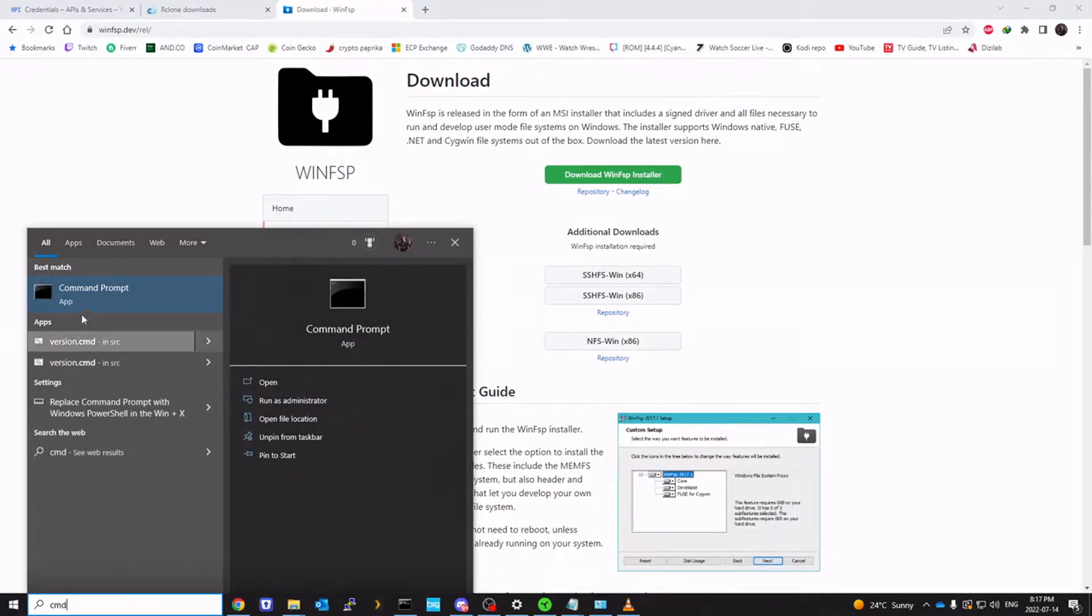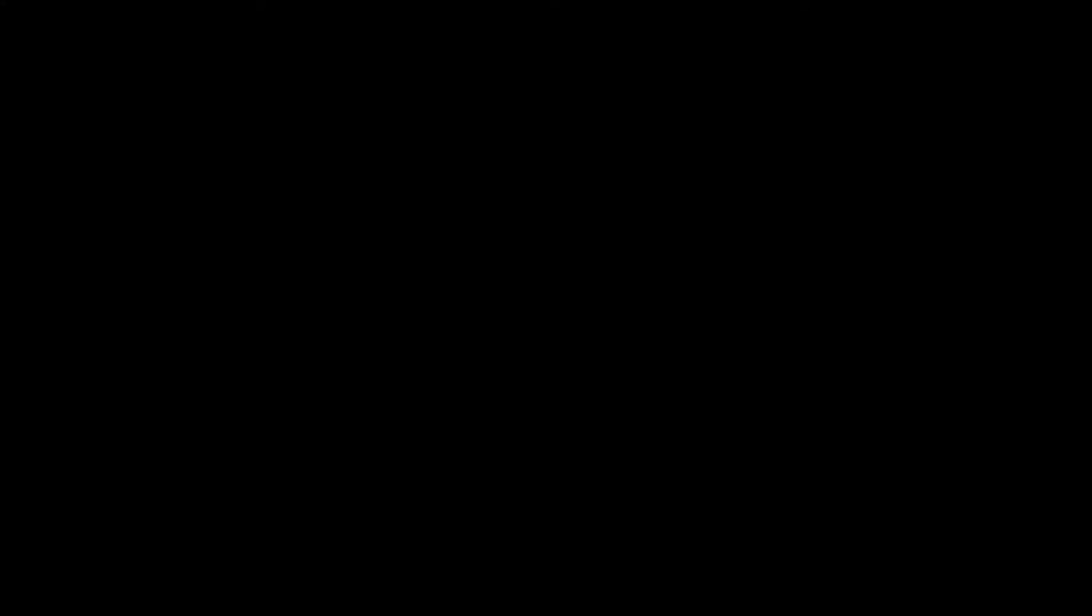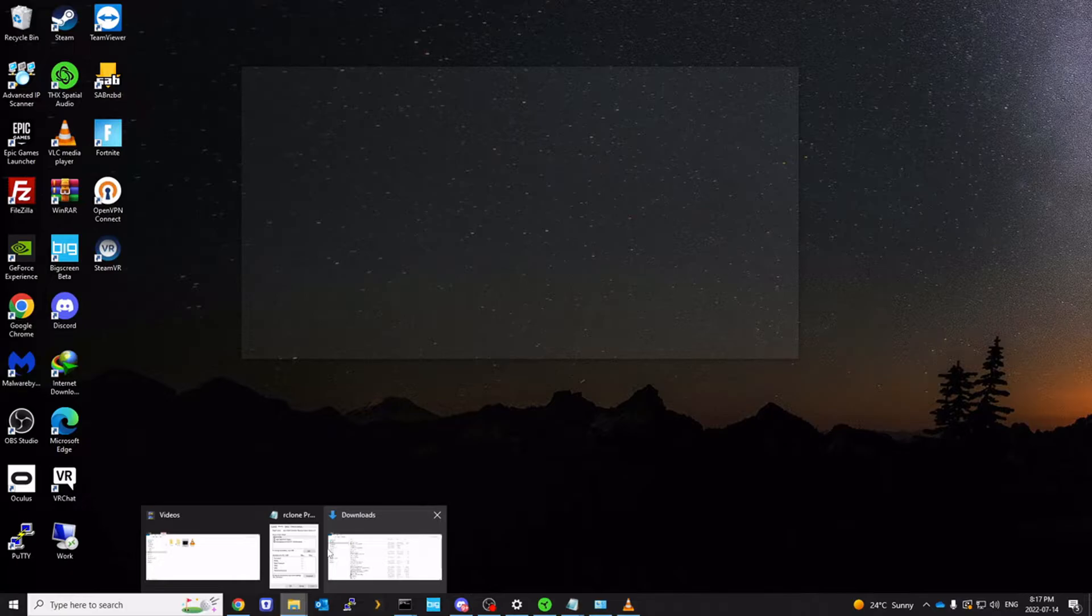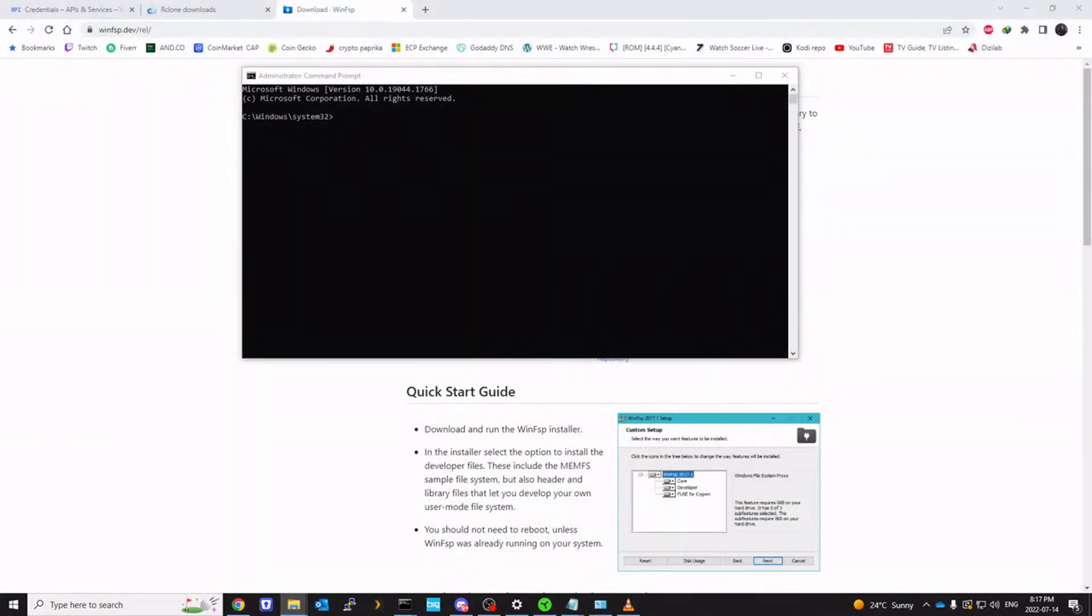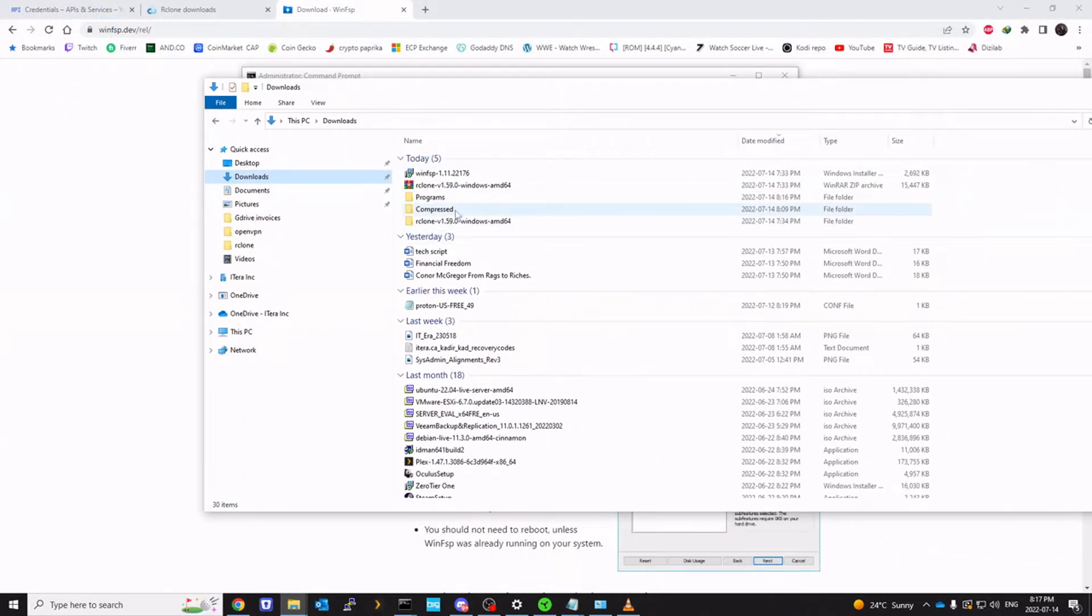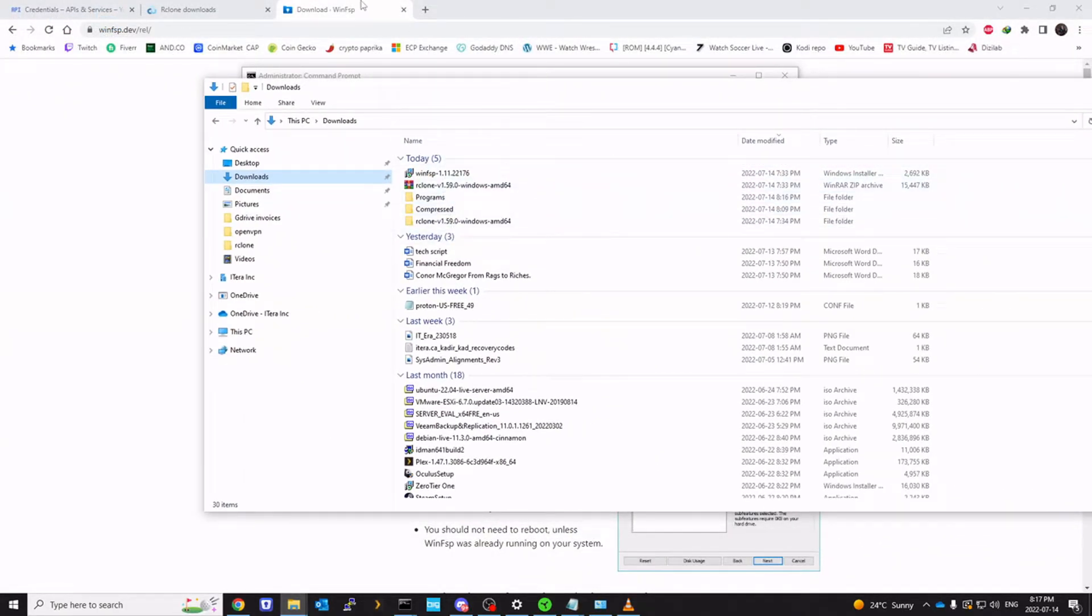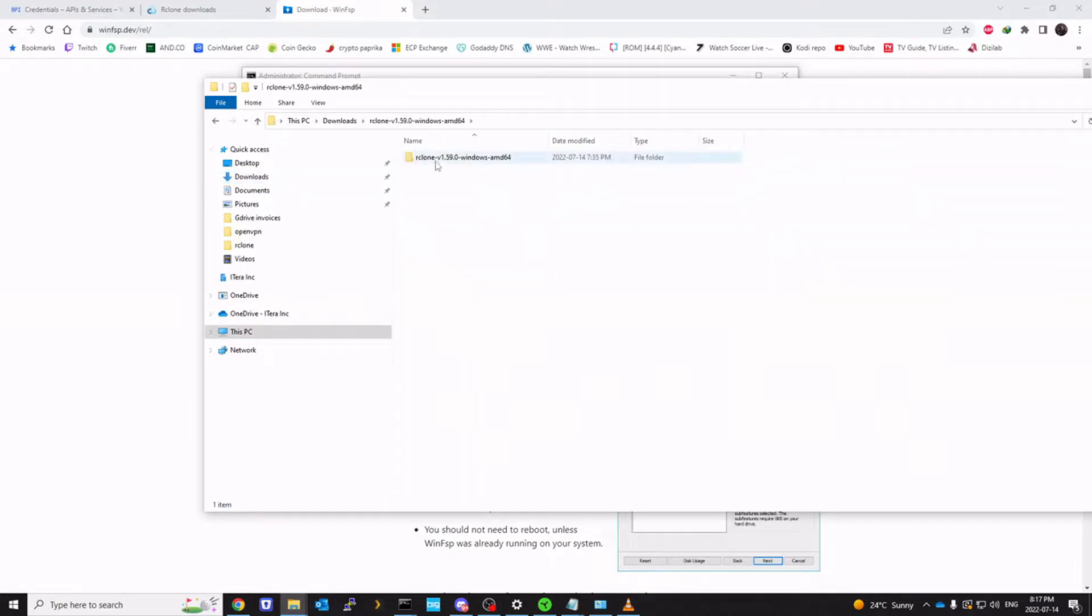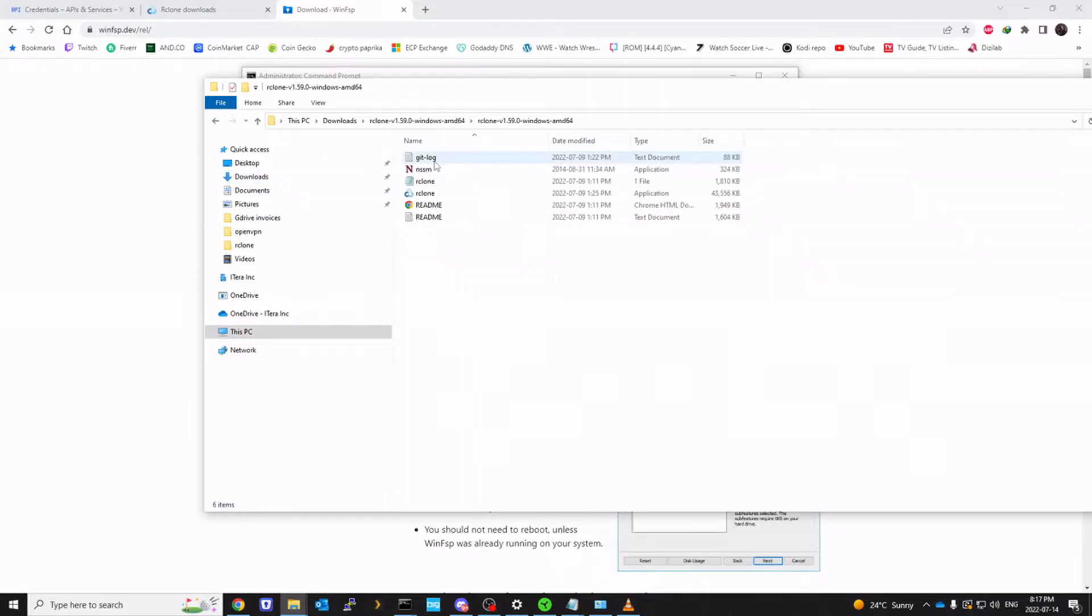Once that is completed, you want to open command prompt, run as administrator, and let's go to our downloads folder. We already have rclone extracted here.